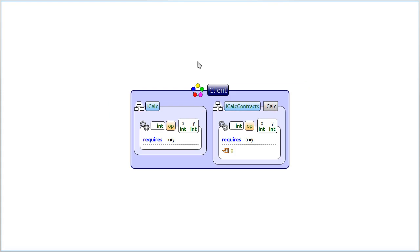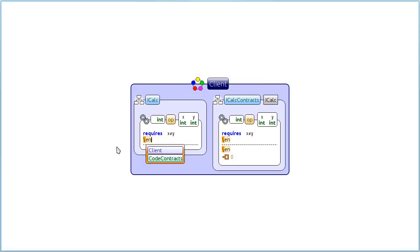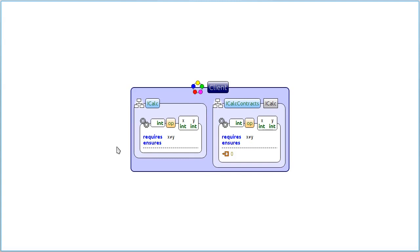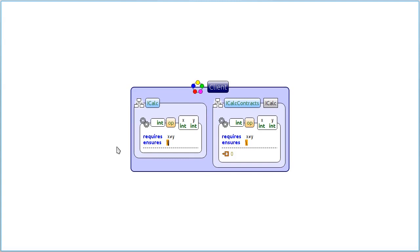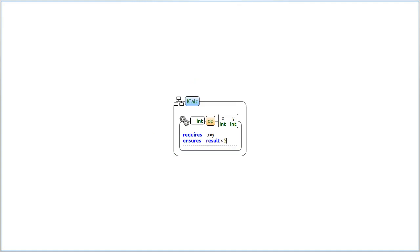Using customizations, we can make the methods inside interfaces automatically display all associated contracts directly in their signature. Moreover, these contracts are fully editable. These changes actually modify the contract class and not the interface. With this convenience, we don't even need to see the contract class anymore.